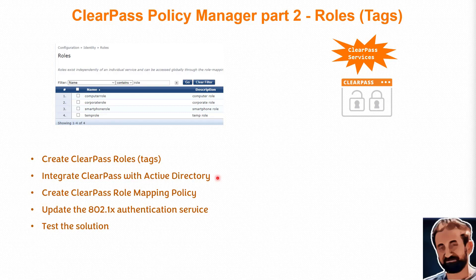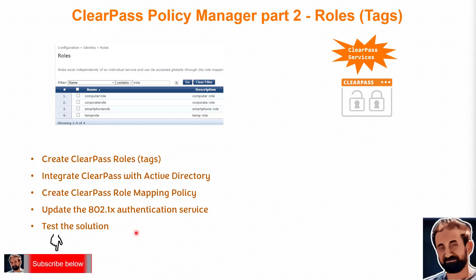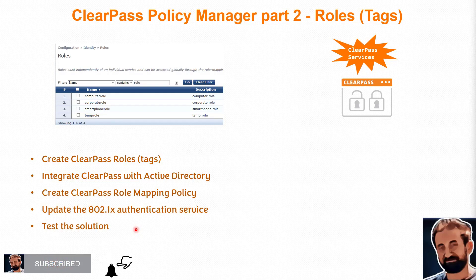I'd like to show you also how to create a role mapping policy and then use that policy inside the authentication. Then we will test the solution. The roles are an essential part. Later on in the next part of this training, we will show you how the roles can be used to impose certain conditions or to send back in the access accept message to a NAD device like the access point. Let's have a look.